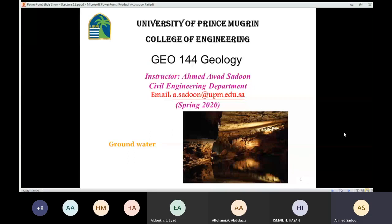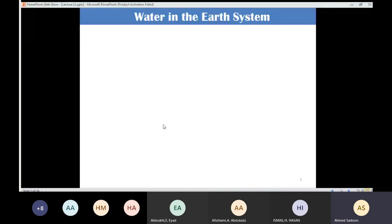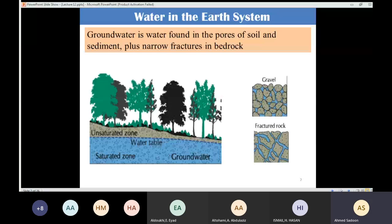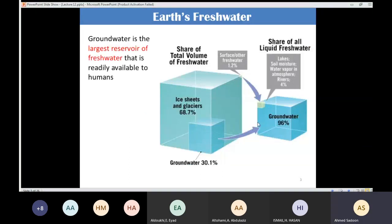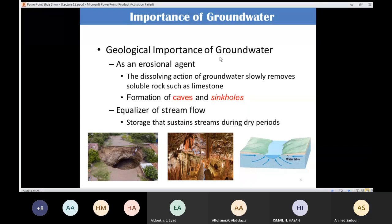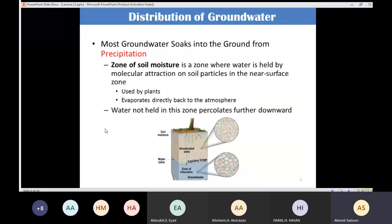Last time we were talking about groundwater and we will continue. We learned the definition of groundwater — that it is found in the pores of soil and sediments plus the narrow fractures in the bedrock — and we covered the distribution of groundwater.